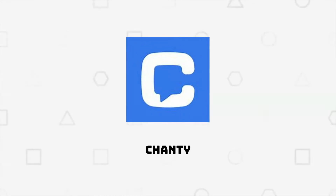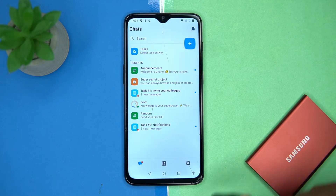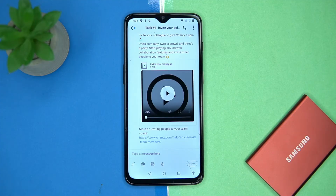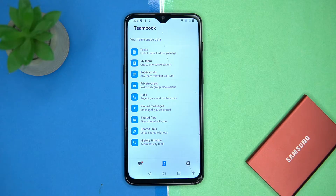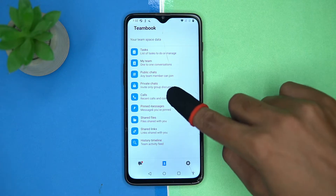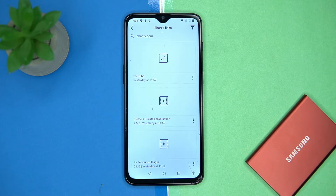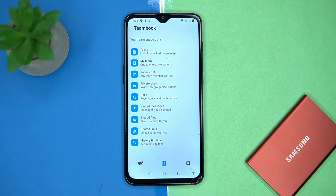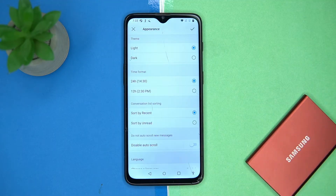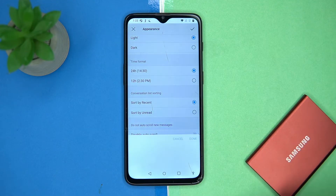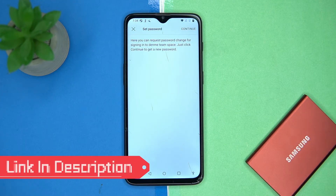Second on our list is Chanty. This one is also great in terms of readability. Here you can access and manage the chats, invite new members, see your team book, and start new conversations. You can also do calls, share files and links, and much more. In settings you can manage the profile, change the appearance, time format, language, and set a new password.